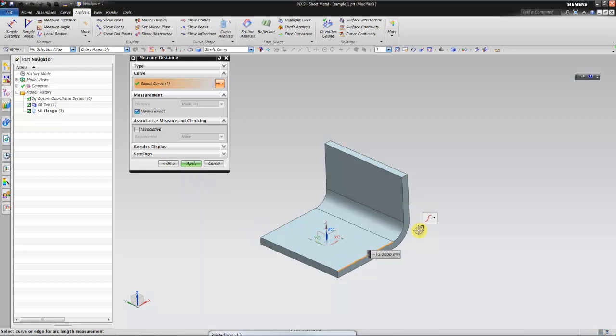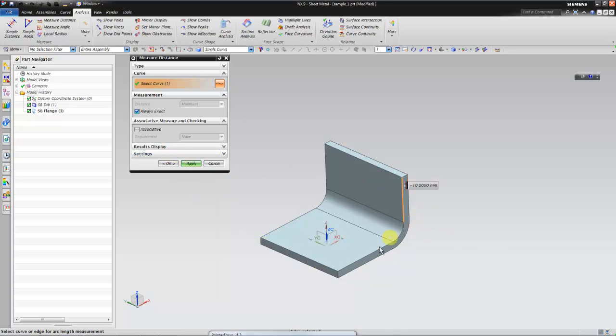This is a 15mm leg and here is 10mm, and we want to find out what is the total developed length of it.